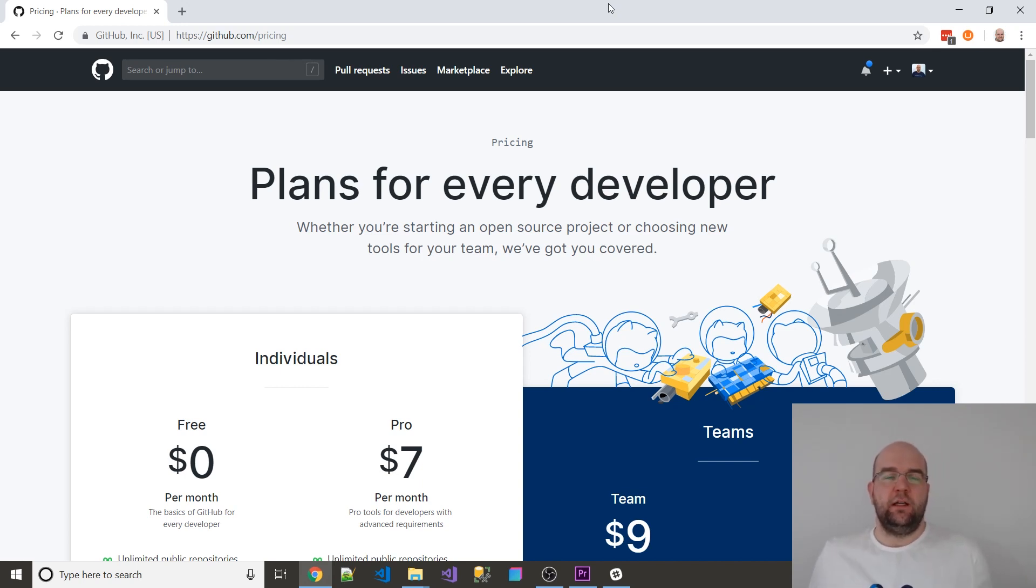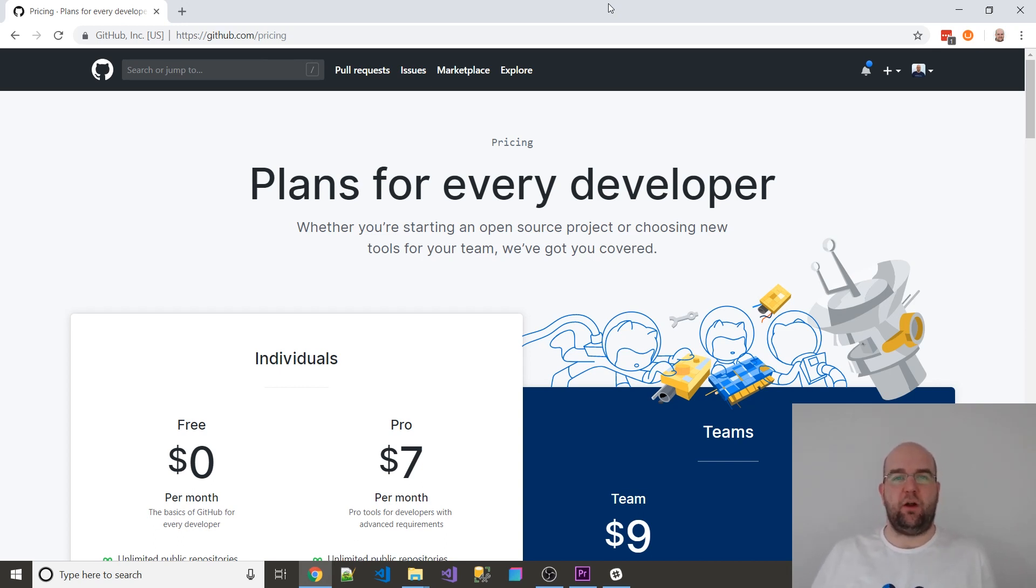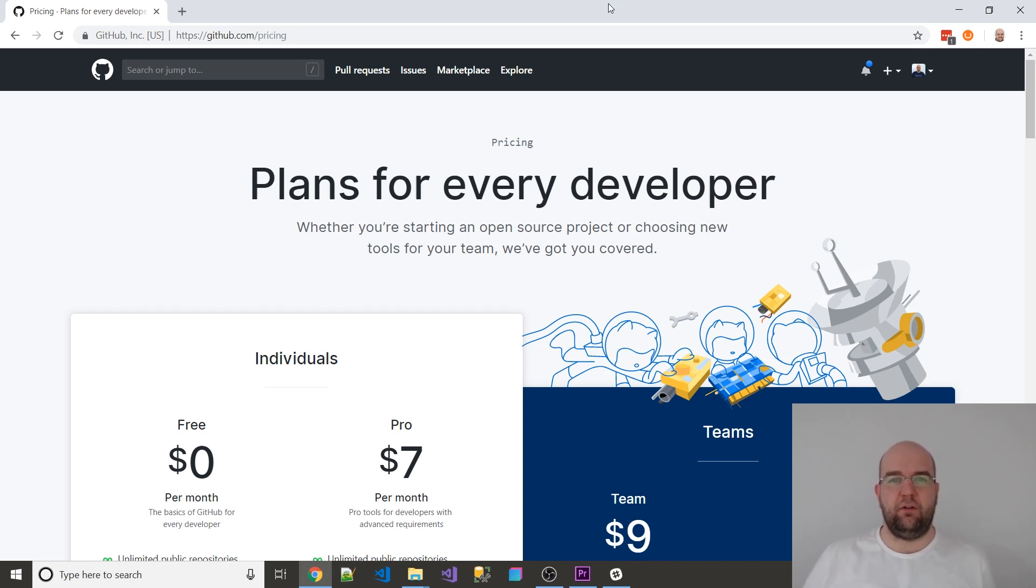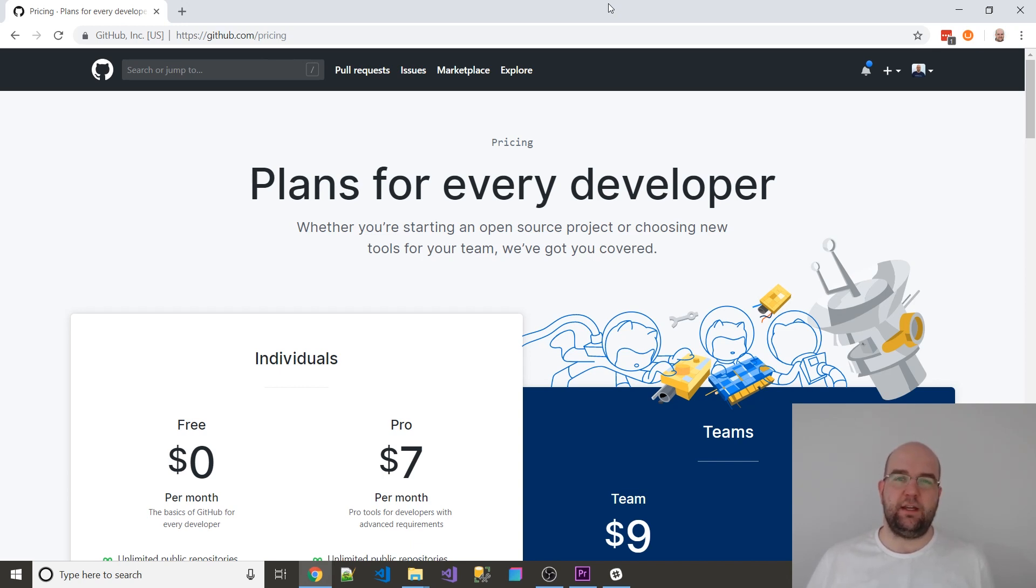You used to have to pay before if you wanted to have private ones and I was paying seven dollars a month. But now I don't need to pay anything. I was able to downgrade for free to the free tier, and that means they're not going to bill me anymore.